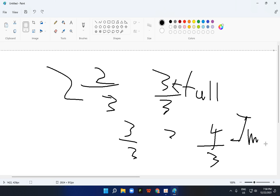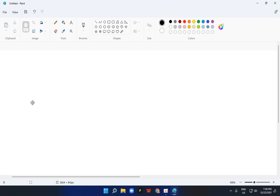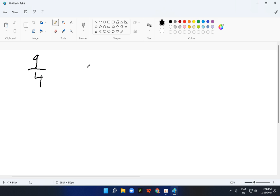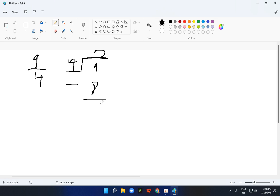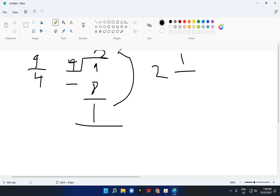So that is how you do this, how to change an improper fraction to a mixed and mixed to an improper fraction. It's not really hard. Let me show you an example again. 9 upon 4 is equal to, it will be 4 into 9. 2 times 4, that's equal to 8, and 9 minus 8 is equal to 1. So it's 2 and 1 upon 4.